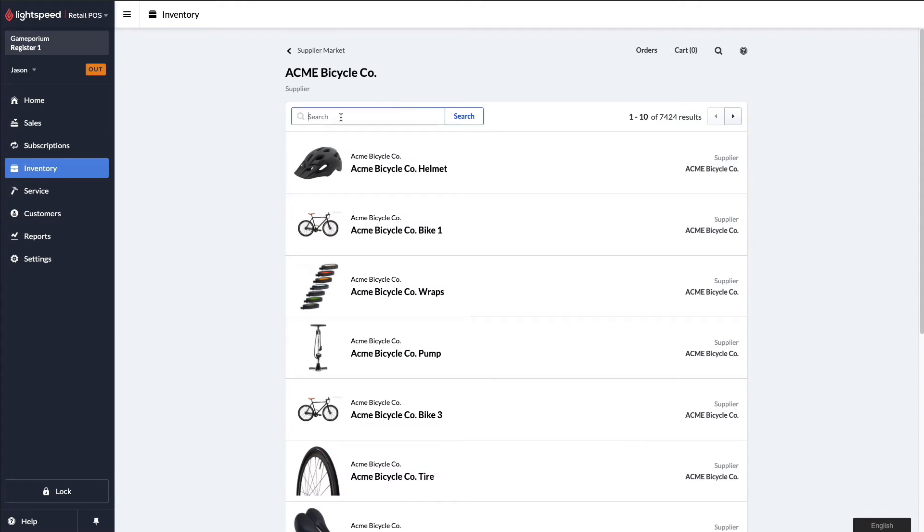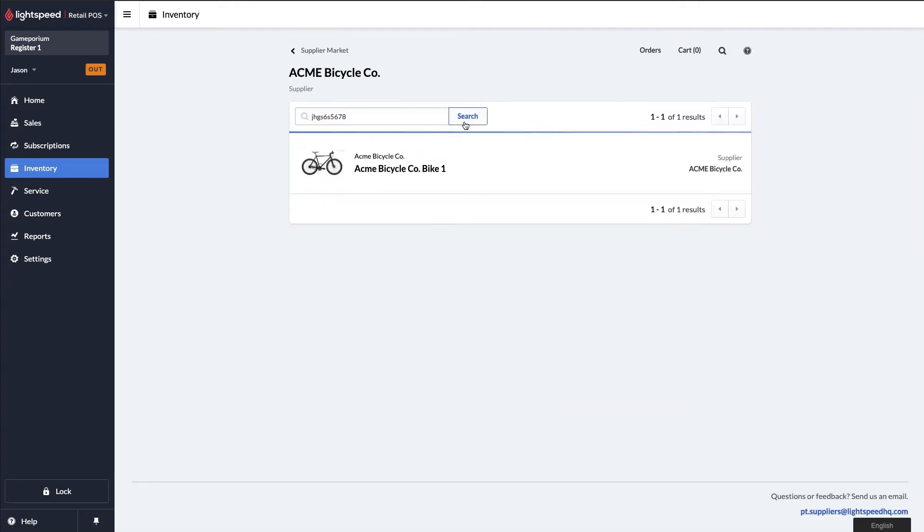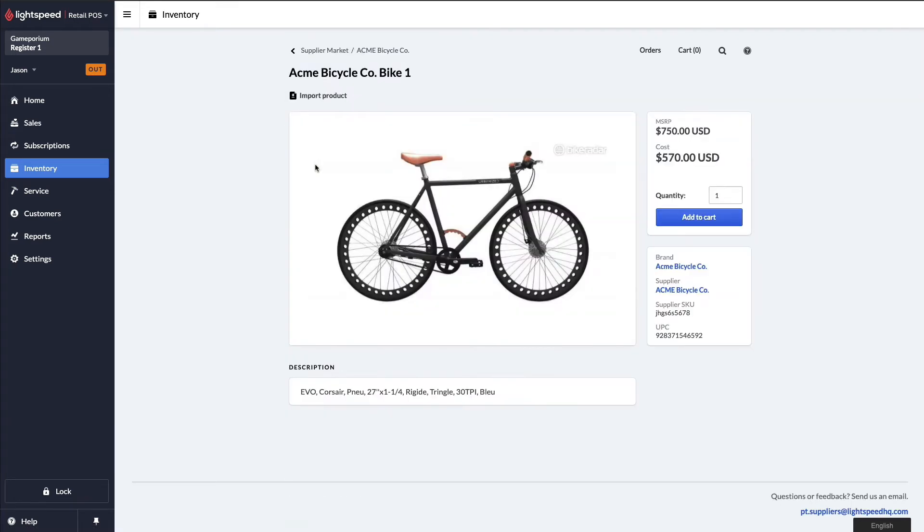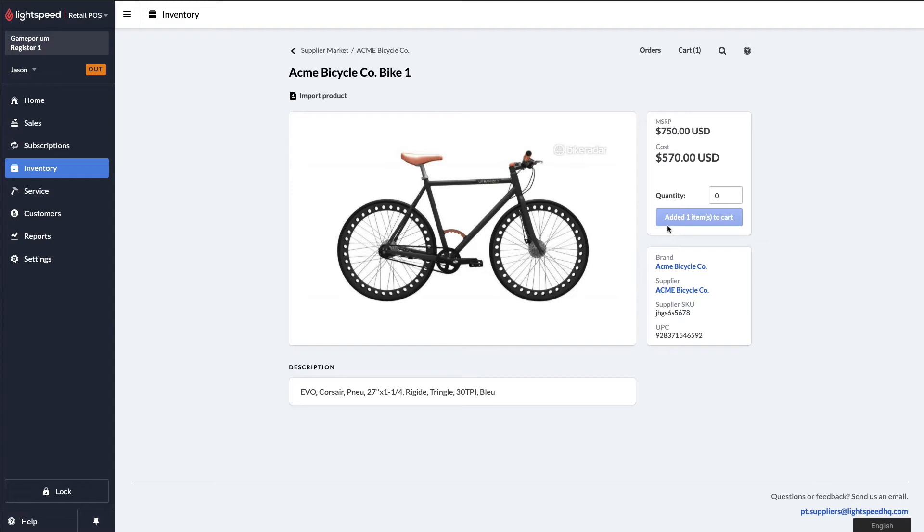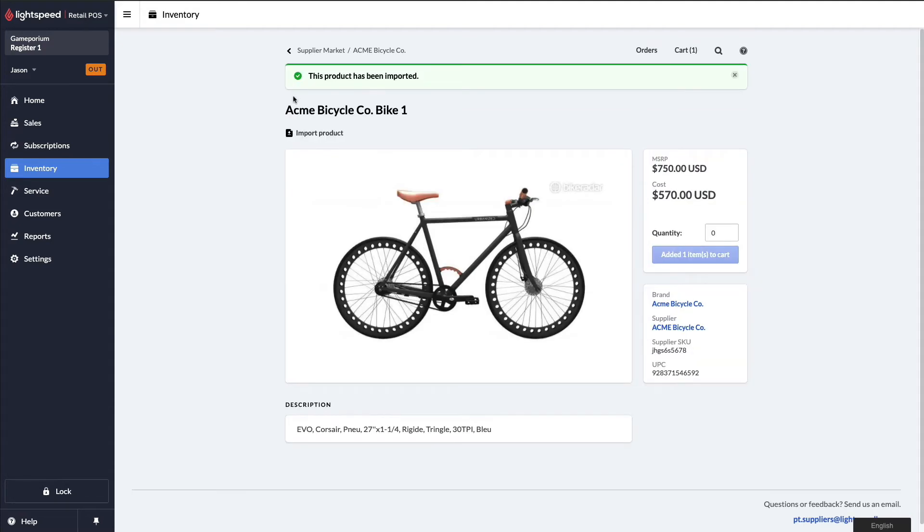Now when we click on that item we were looking for, we can see we now have the option to add to cart. We'll add it to cart now and begin building an order, but in the meantime you can also see I have the option to import a product. So I'm going to import this product into my local system and just like that this particular product exists in my inventory.